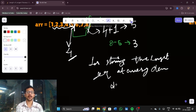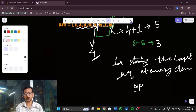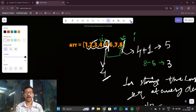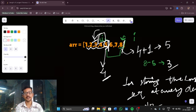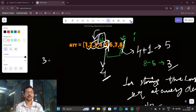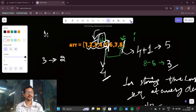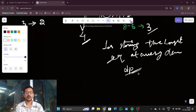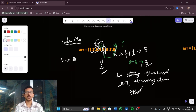To store the longest sequence at every element, I'll use a DP table. I also have another problem: when I find the value 3, I need to know its index quickly to check whether it appears before j. For that, I'll use an index map — an unordered map.